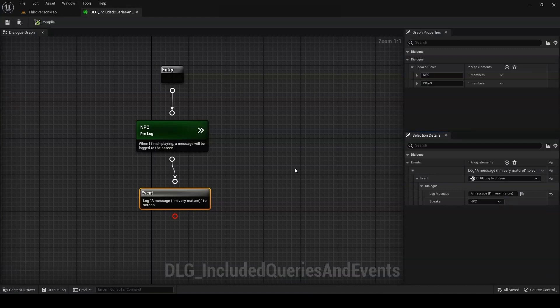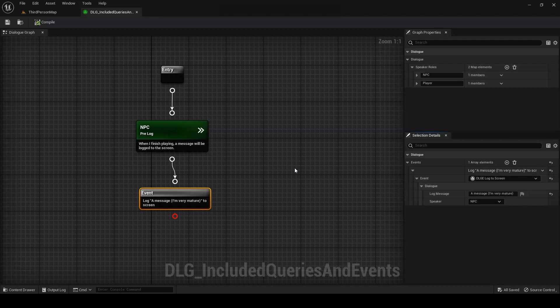Finally, dlge log to screen is an event I created to help with debugging. It's the equivalent of Blueprint's print string method, allowing you to log a message to the screen. In fact, it actually calls Blueprint's print string method under the hood.